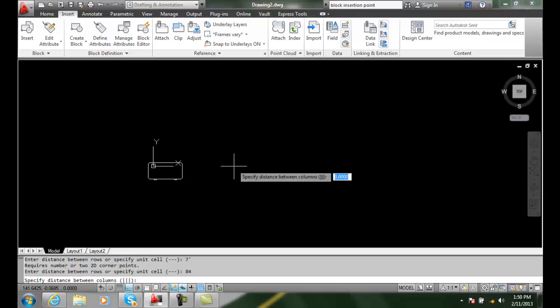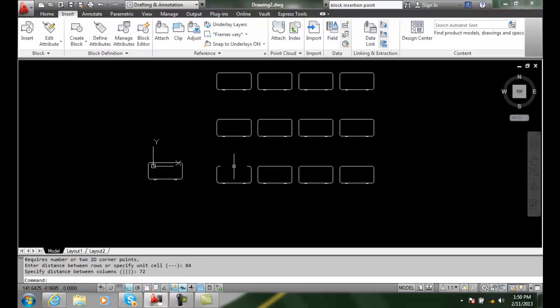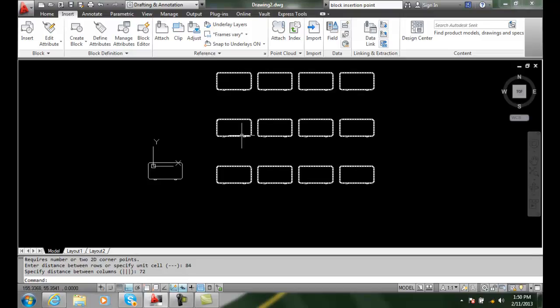And then distance between columns, I'm going to use 72. And now I've created an array of these blocks.